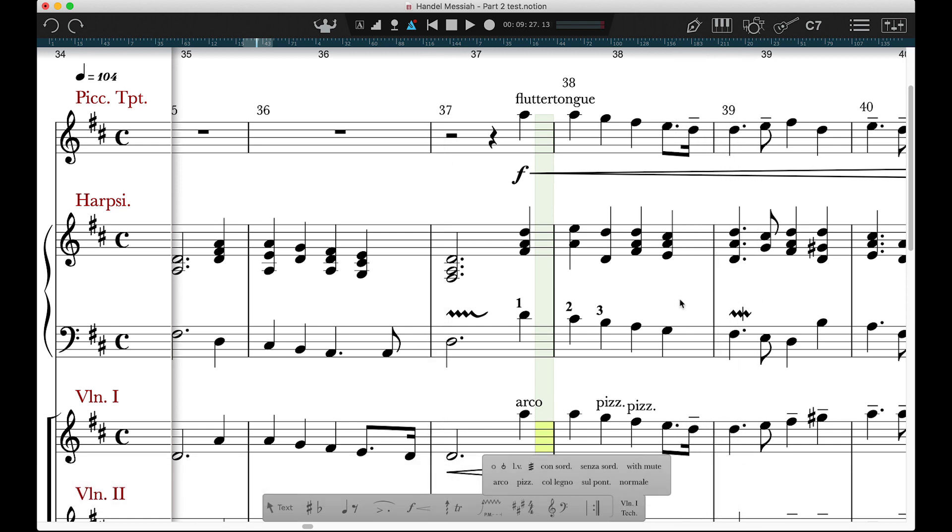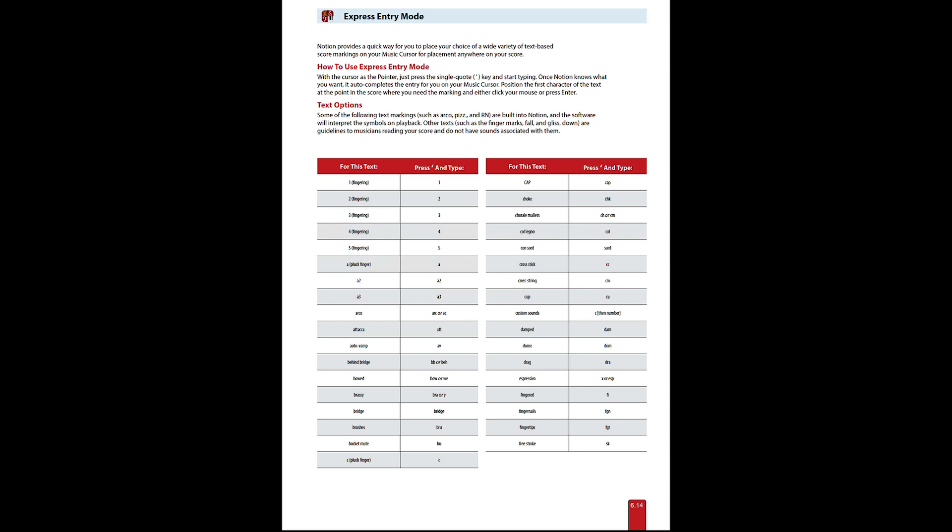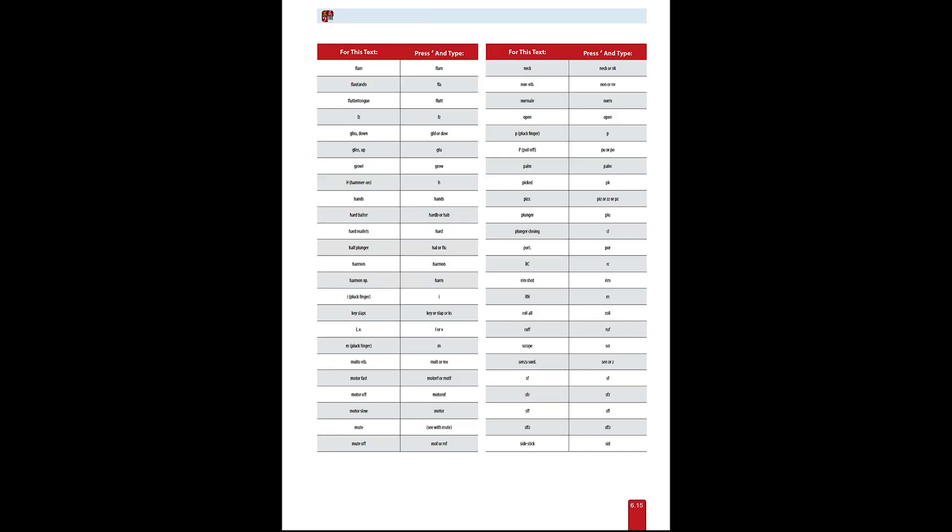More info can be found in Chapter 6.14 of the User Guide, and a whole list of Techniques grouped by instrument family can be found in Chapter 12.